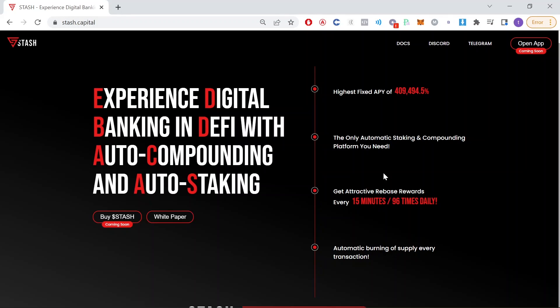Hello everyone and welcome back to Elephant Crypto. In this video we are going to be covering a new auto staking and auto compounding protocol on the Avalanche network and it is called Stash.